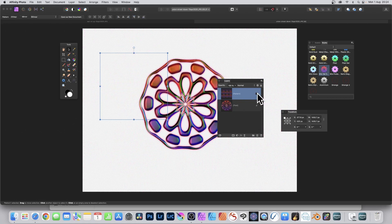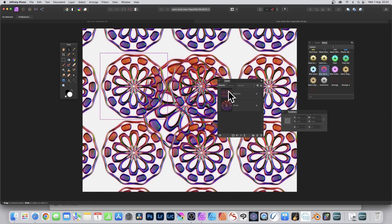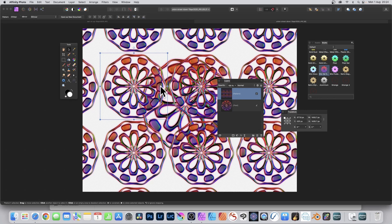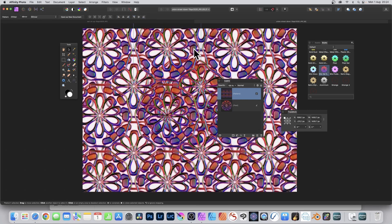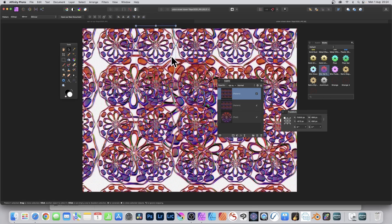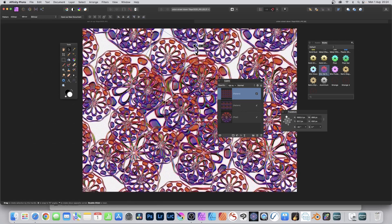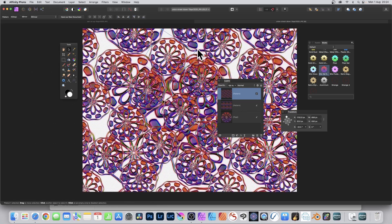You can modify the pattern and also duplicate it — with that selected you can see you've got that design as well. You can resize it, rotate it, move it around, shear it, and apply effects.